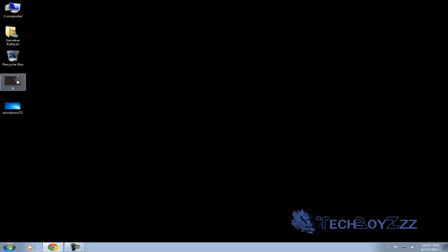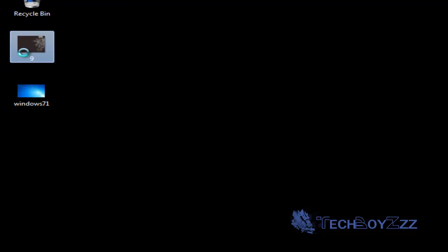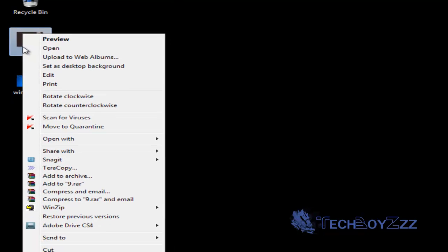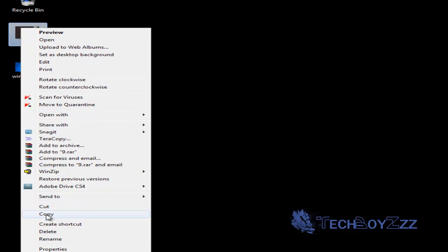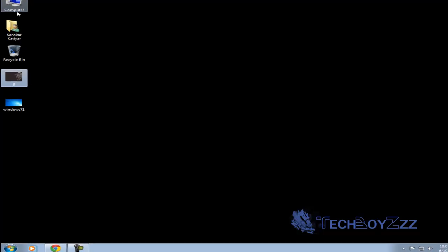After you have chosen your background image, just copy this image. For me it's here this image. And copy this. You can do that by pressing Ctrl plus C. I'm going to copy it here.